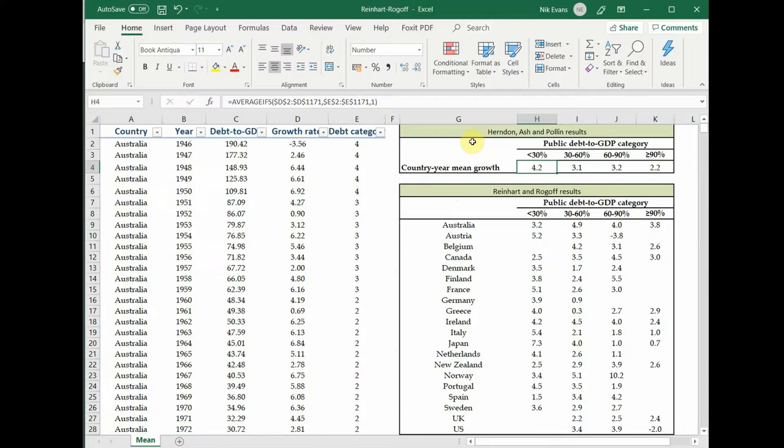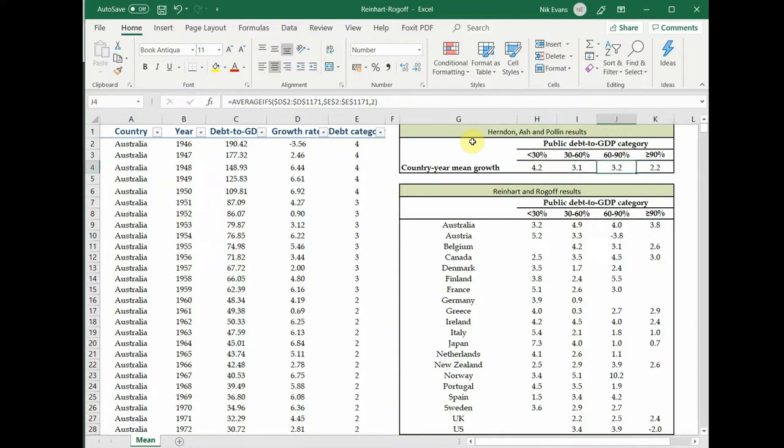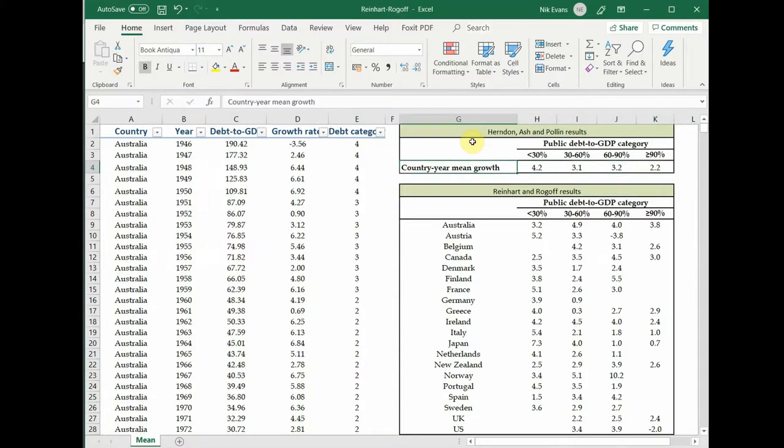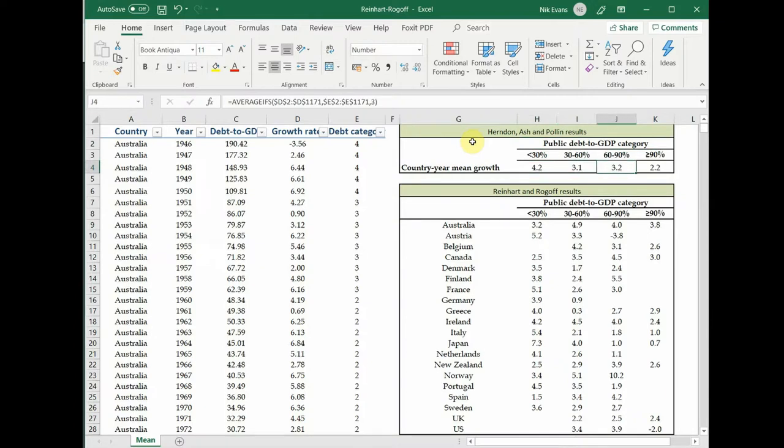That gives you some results whereby on average when debt is below 30, economic growth is around 4.2% and it sort of cascades slowly downwards as debt increases. Now I'm not going to talk about the theoretical justifications as to why that might be the case. This is just purely an exercise to look at sampling techniques, so we're not going to talk about macroeconomics here.